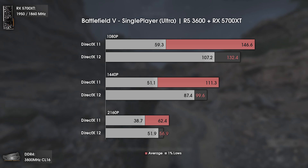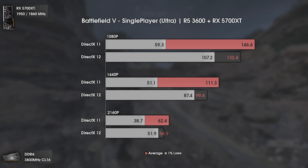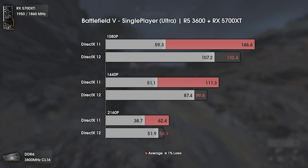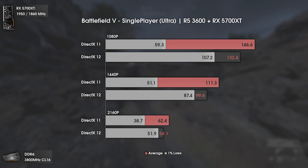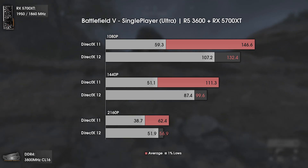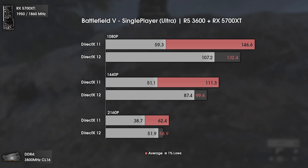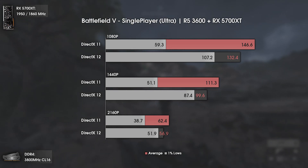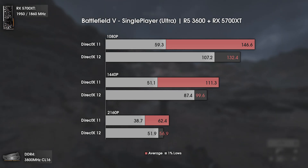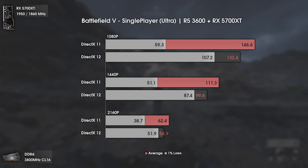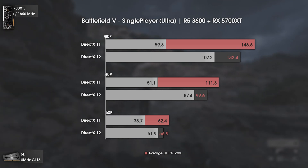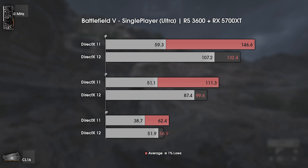The closer the 1% lows are to the average FPS numbers, the smoother the game will feel. So while with DX 11 you'll have a higher average FPS boost, you'll also have a more stuttery gameplay. With DX 12 you'll actually feel an improved gaming experience due to massively higher 1% lows.